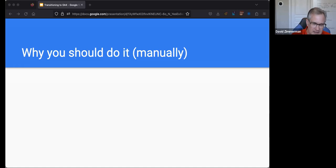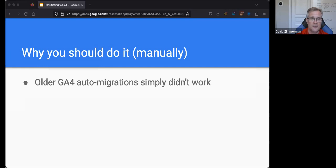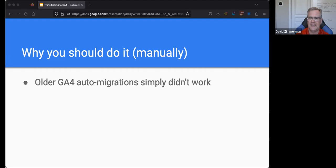There are several reasons why you should transition manually to GA4 and not let Google's automated system do it. The first reason is that older Google Analytics 4 automigration simply didn't work. When I tried to use their wizard to import my goals into conversions about a year ago, it didn't even work. In the past, Google has really screwed up these automigration systems, so I've lost confidence in them. That's why I think it's better for you to do it manually.